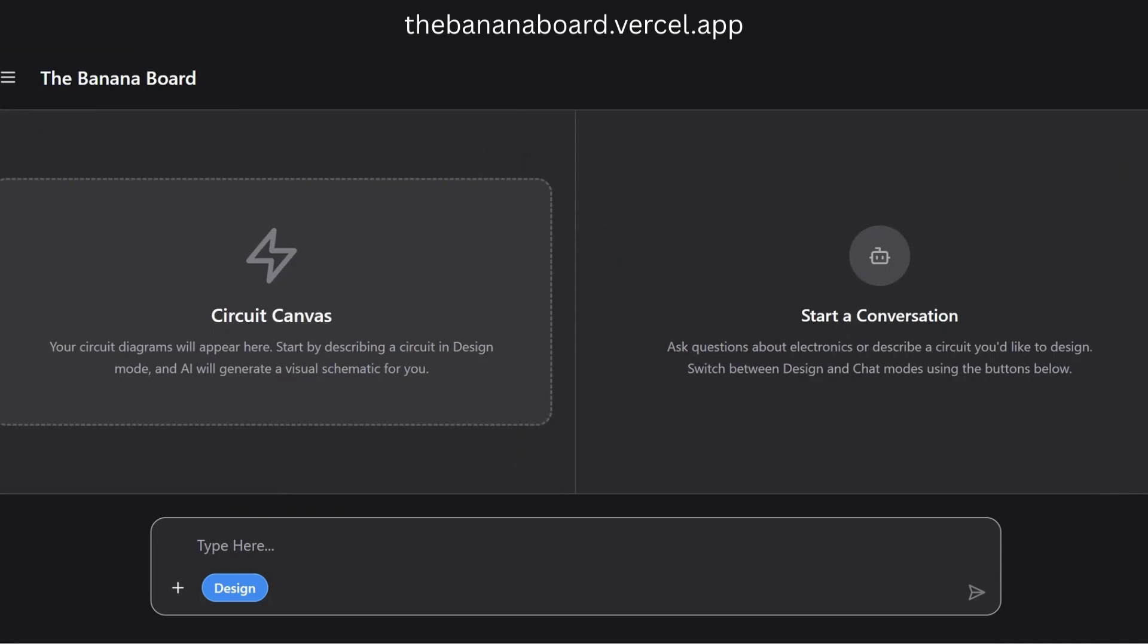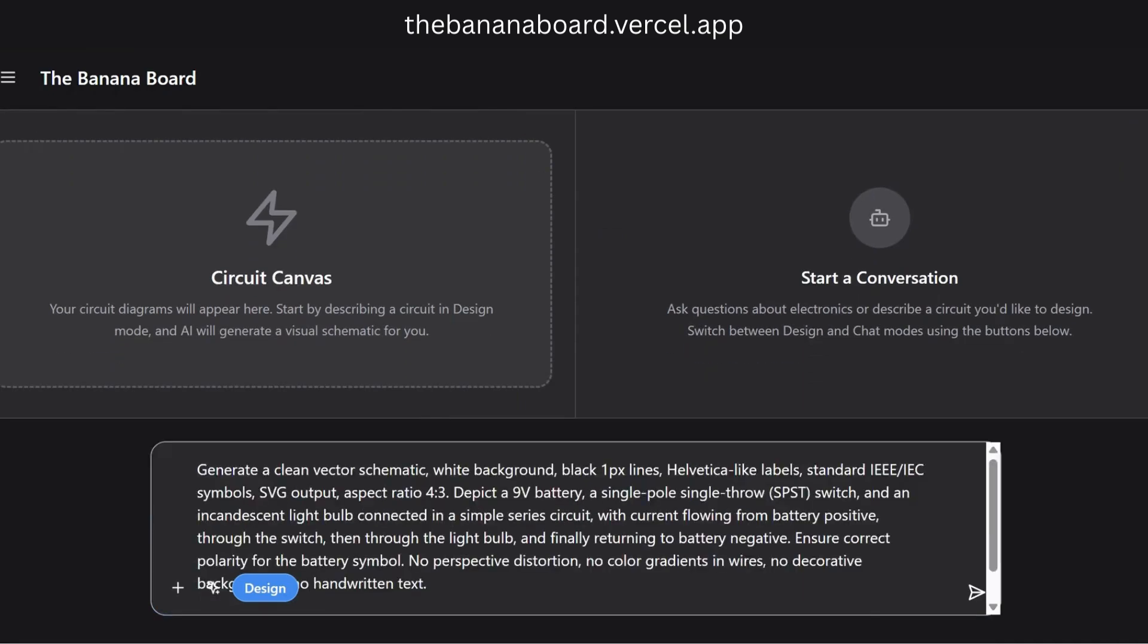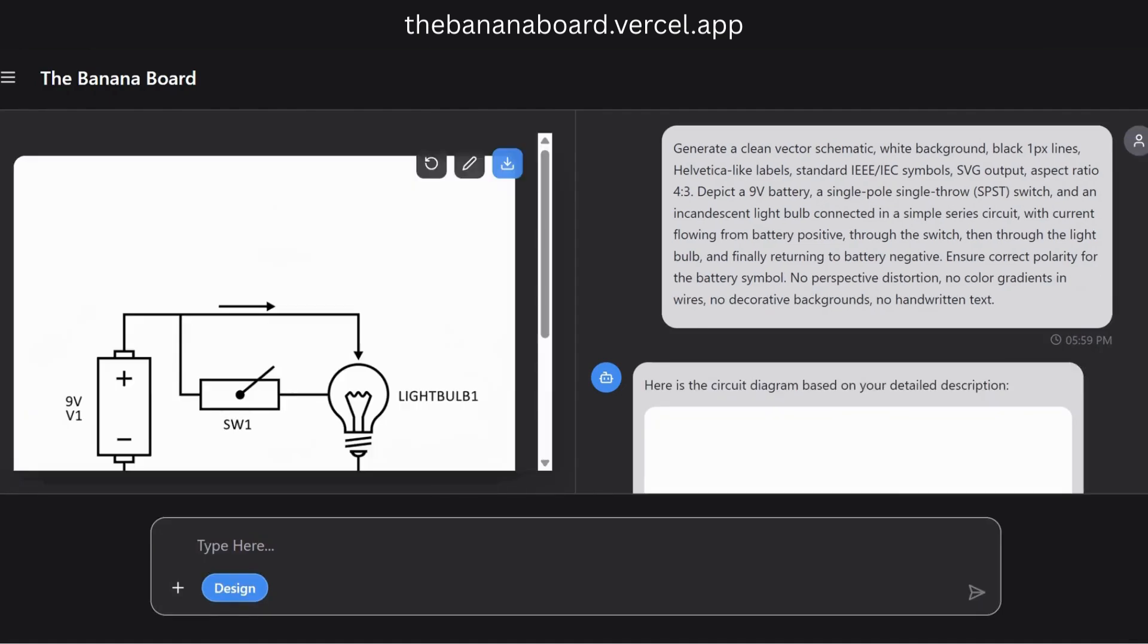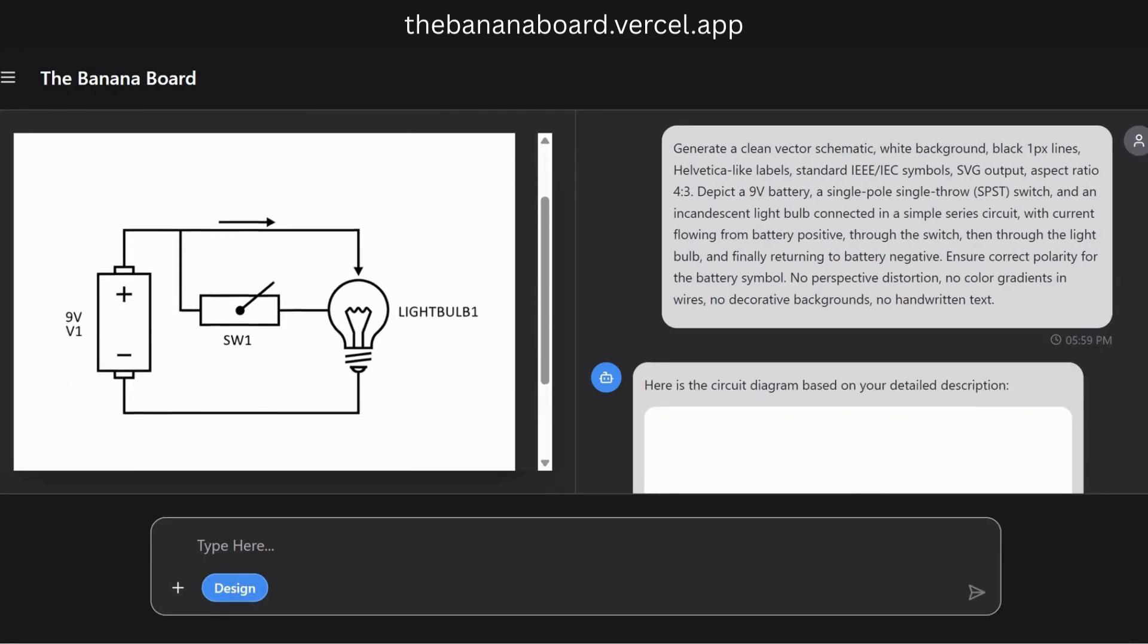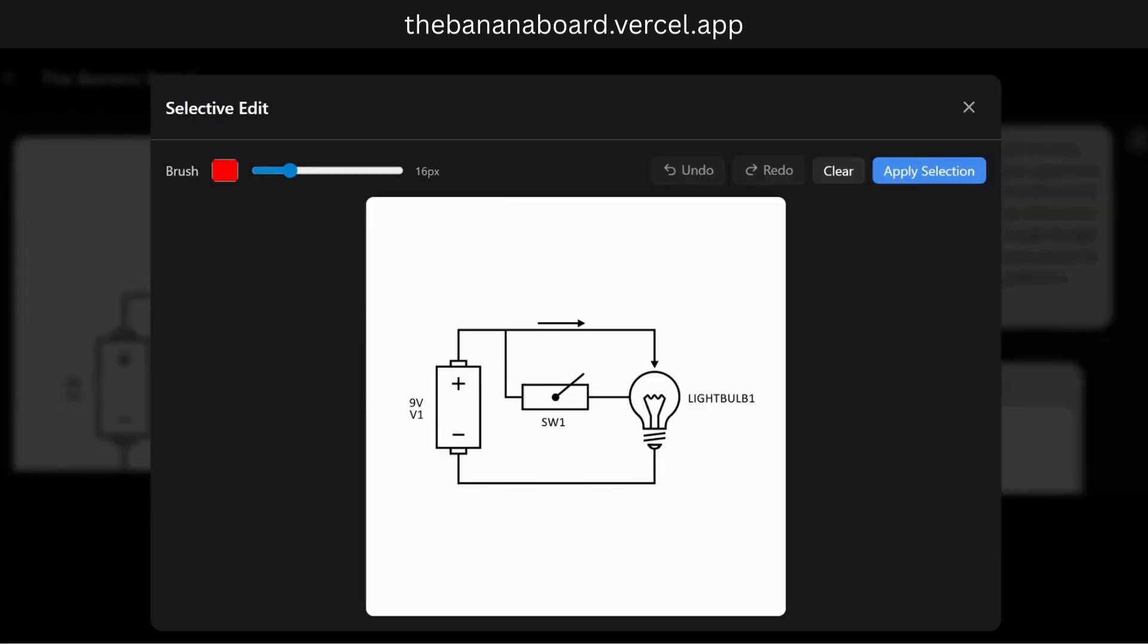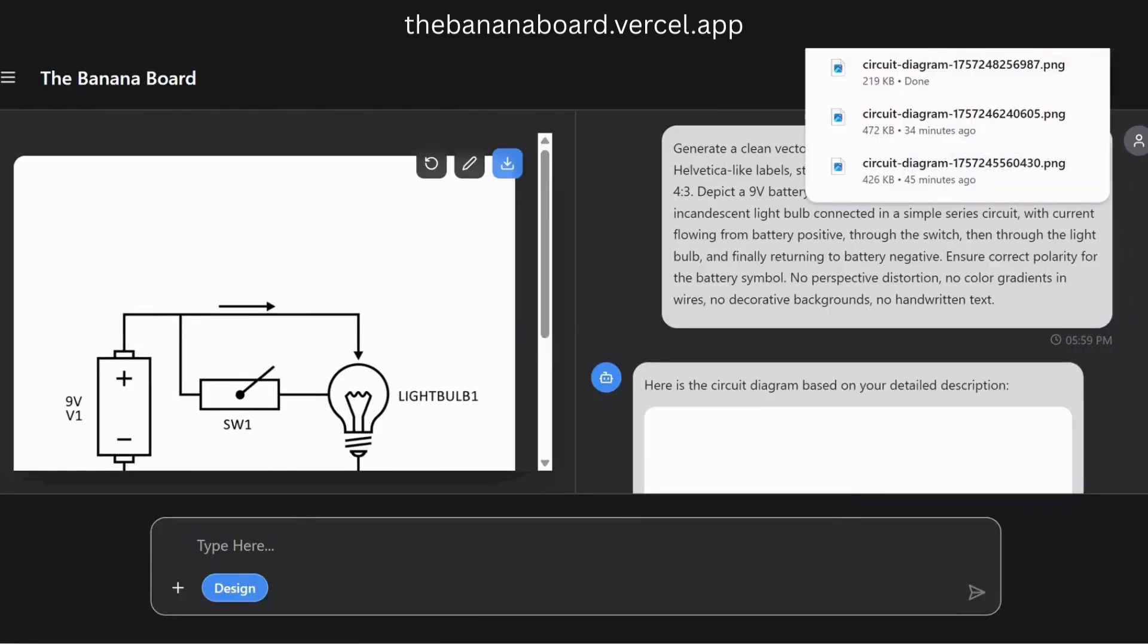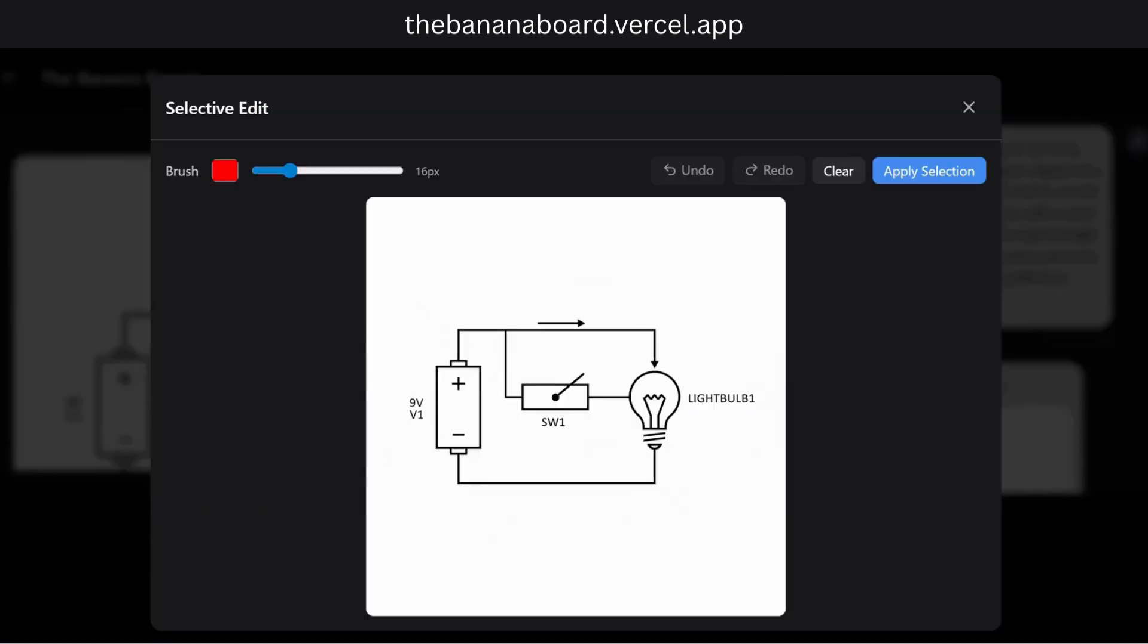And enter the same prompt, but this time we'll use our prompt enhancer. This ensures we provide a much more detailed prompt to get exactly the circuit we need. And boom, we now have a much better result. This time, by giving the AI a detailed description specifying everything from the voltage to the component labels and even the line thickness, we get a perfect standards-compliant diagram.